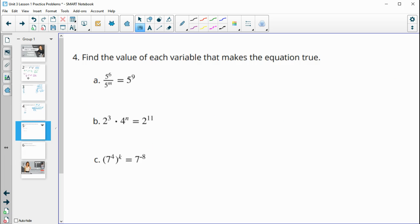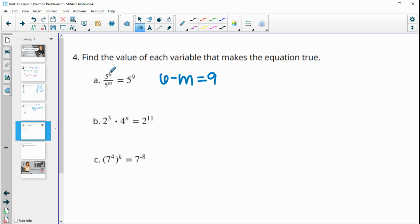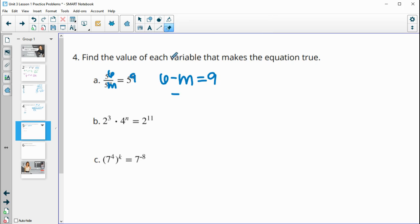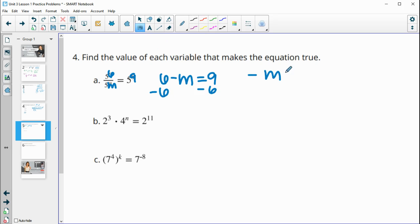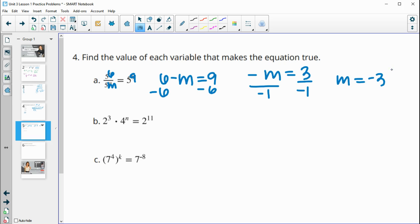Number four, find the value of each variable that makes the equation true. Here we're dividing, so we subtract: six minus M should equal nine. We subtract six from both sides and get negative M equals three. Dividing by negative one, M is equal to negative three.